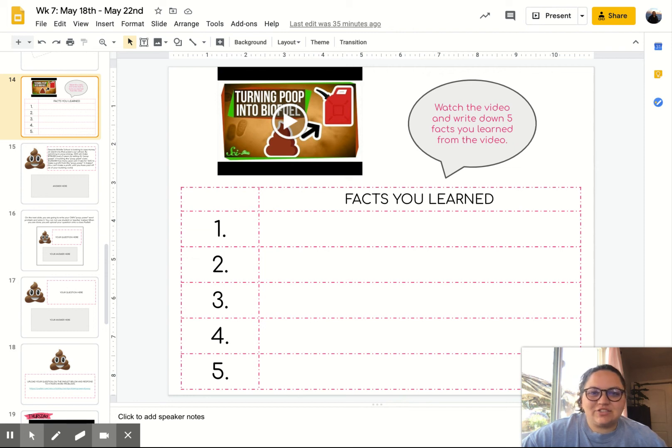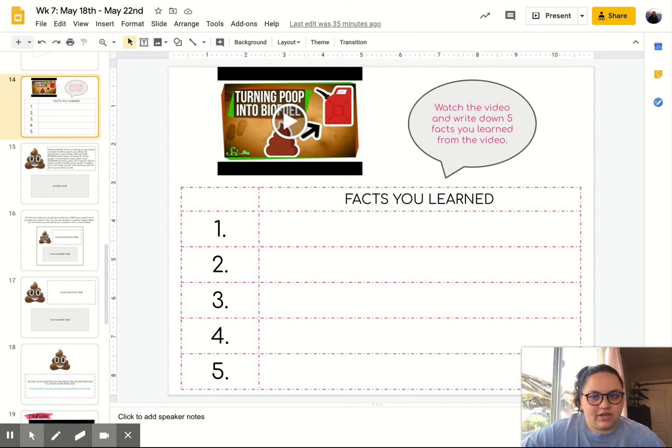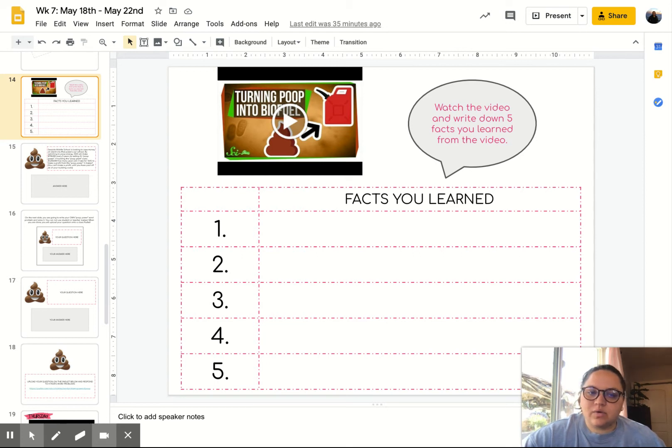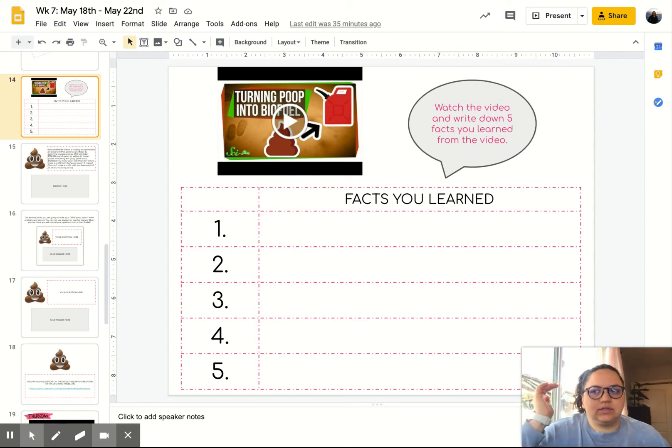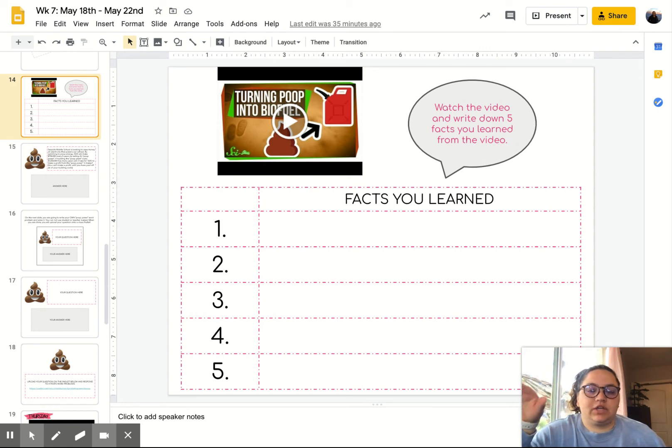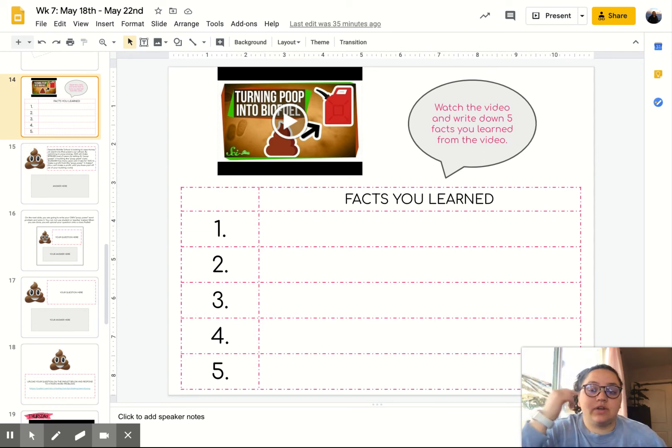All right, for Wednesday's instructions, you are going to be watching another video. During this video, I did not ask questions that were sequential. I didn't ask based off the video, like you have to find that in the video.